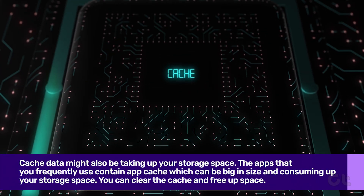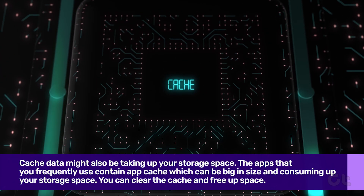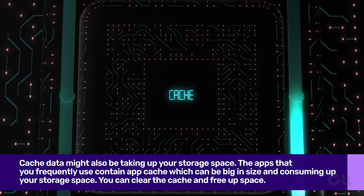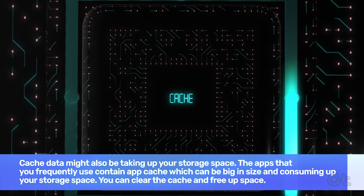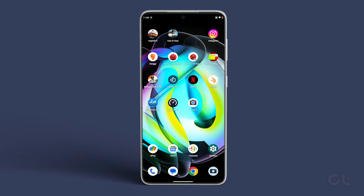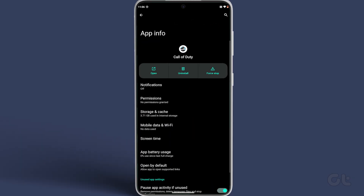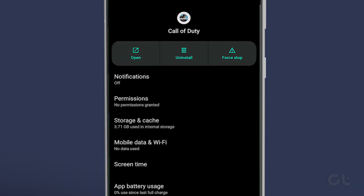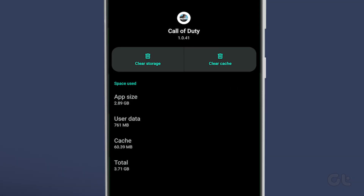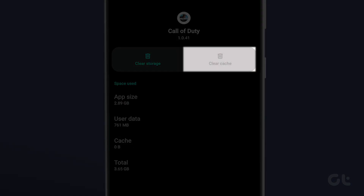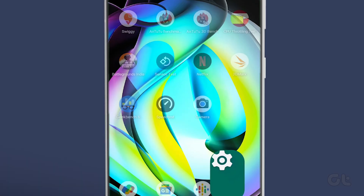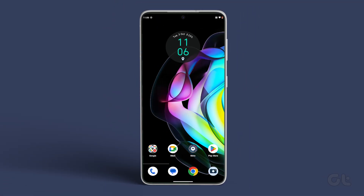Cache data is also one of the factors taking up your storage space. You can clear the cache to free up space. To do that, long press on any app you use frequently and tap on the info icon. Now open Storage and Cache and then tap on Clear Cache. Repeat the same steps for other apps that you might use.